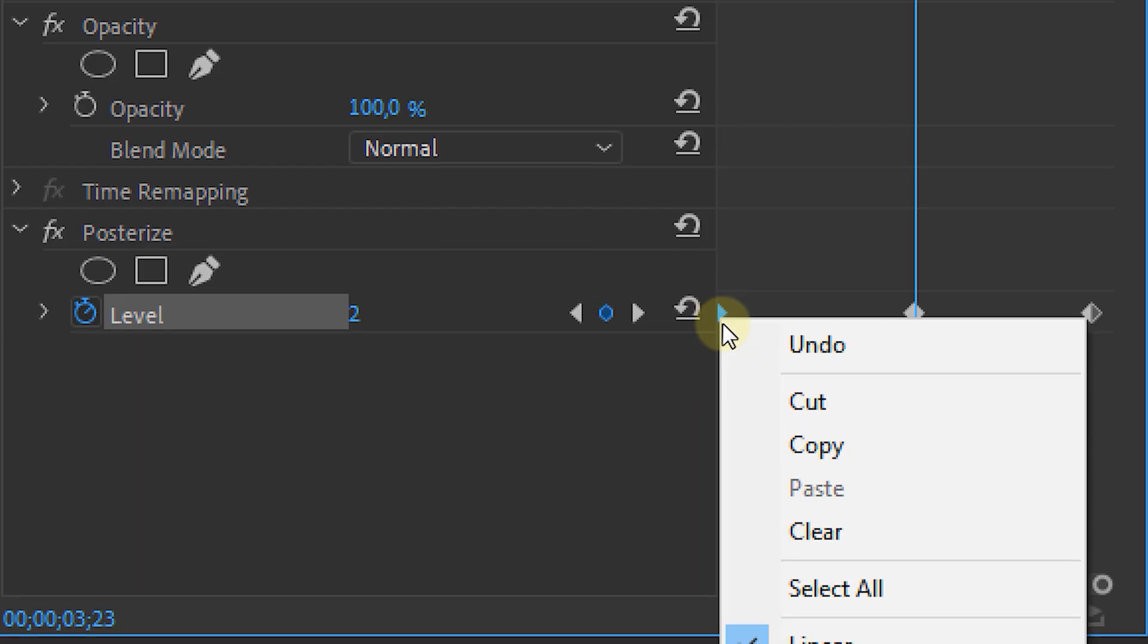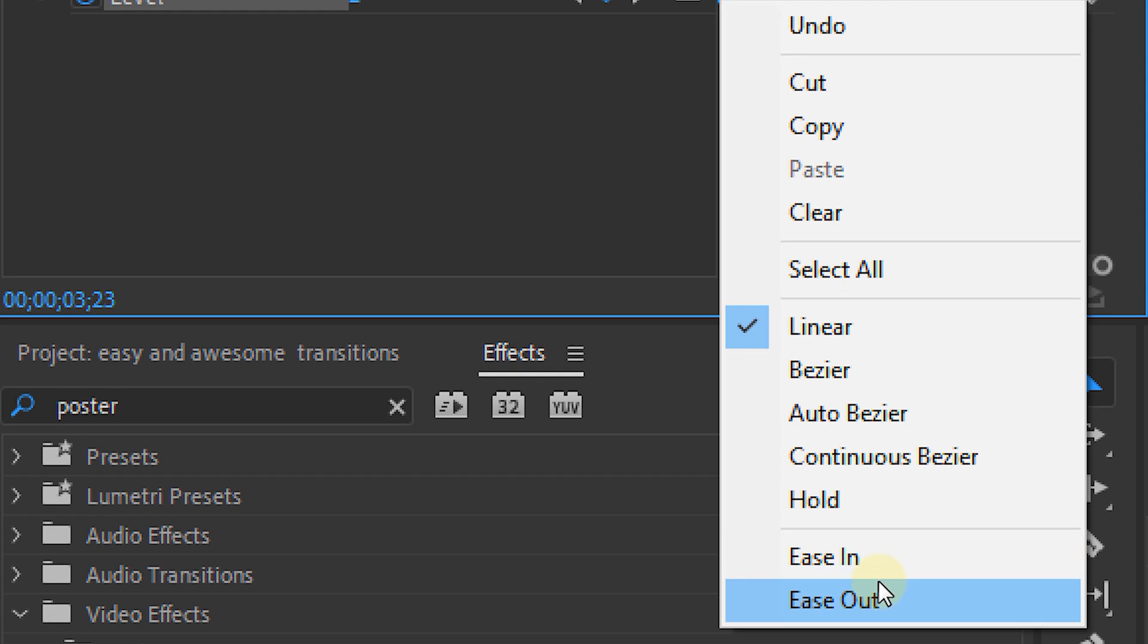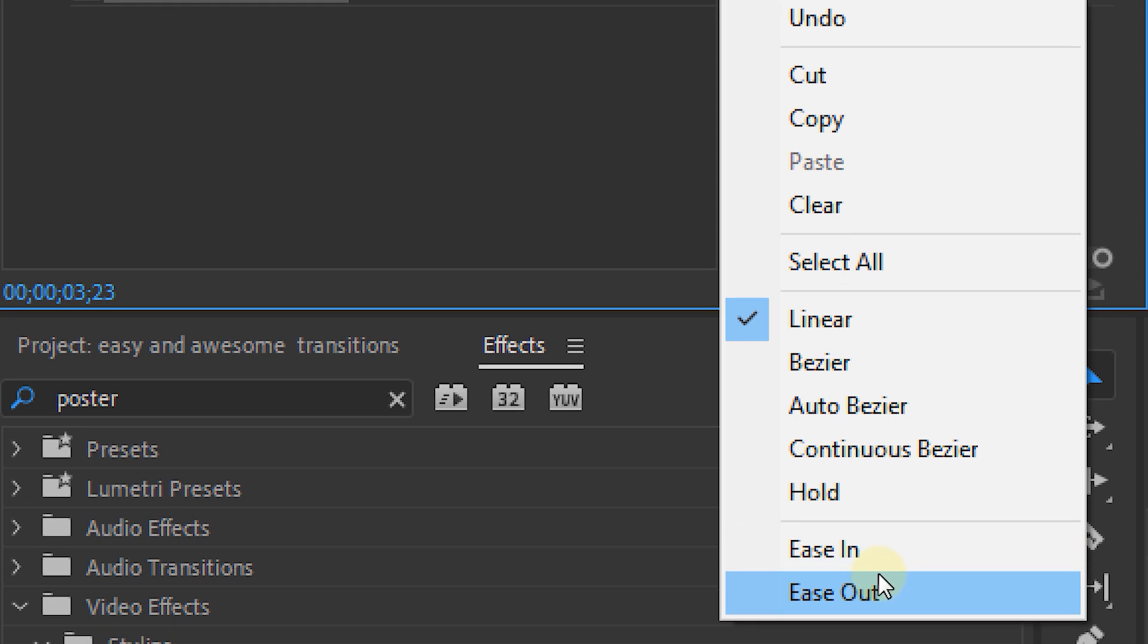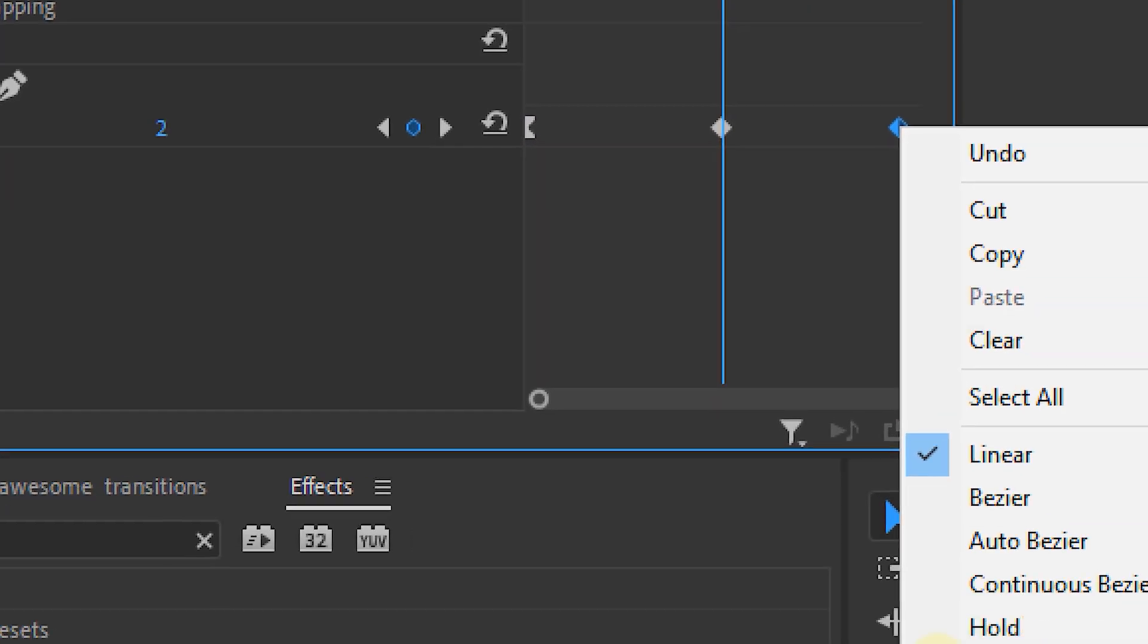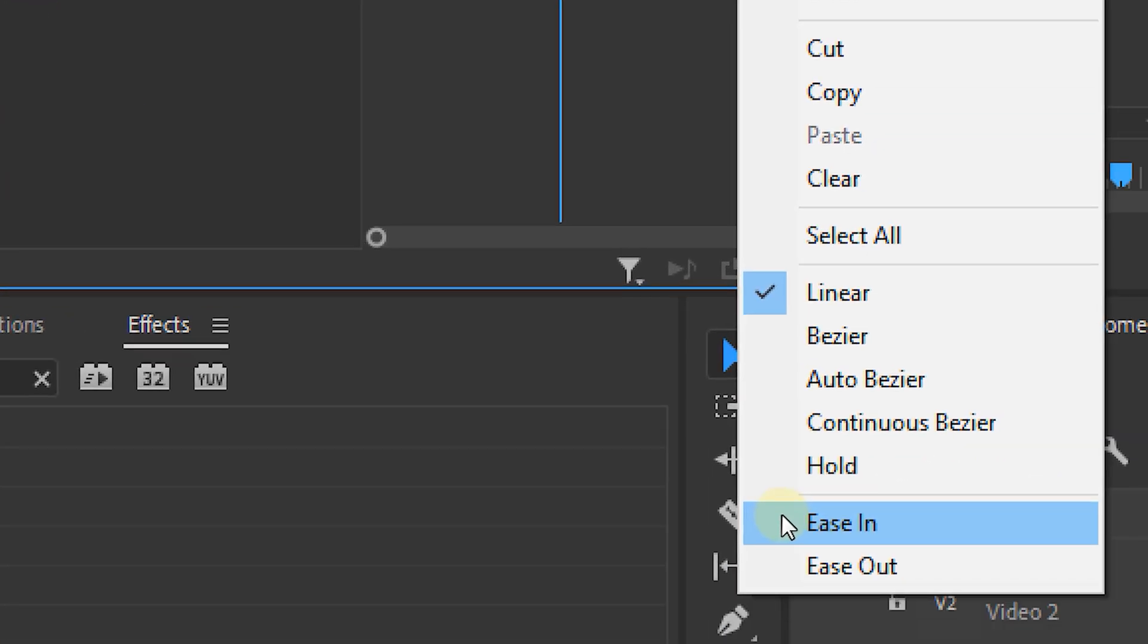Now ease the keyframes, so right-click on them ease in and ease out of course. And this will give you the following result.